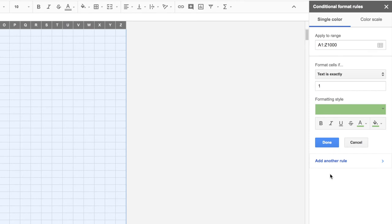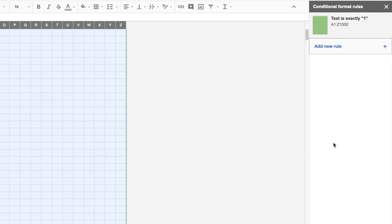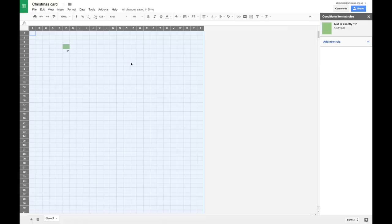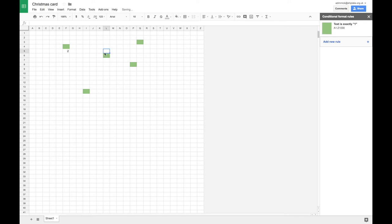And that means that I won't see the one in my artwork. Okay, so that's added that rule. And if I just press done, anywhere I now click on my spreadsheet and enter a one will go green. Okay,